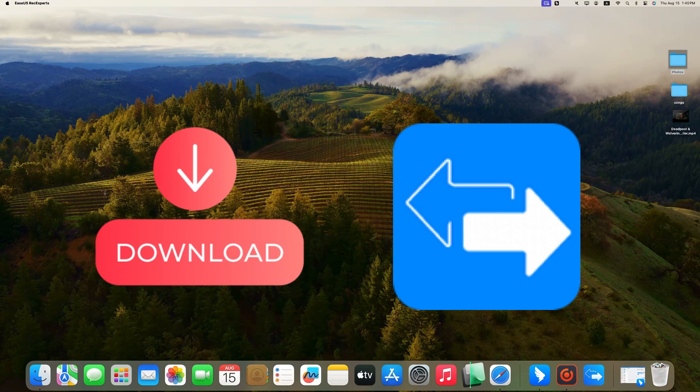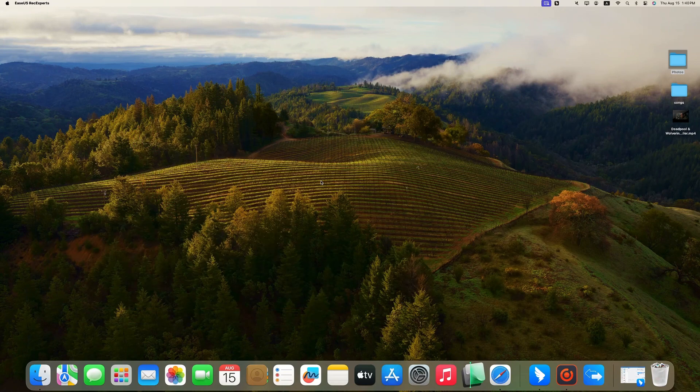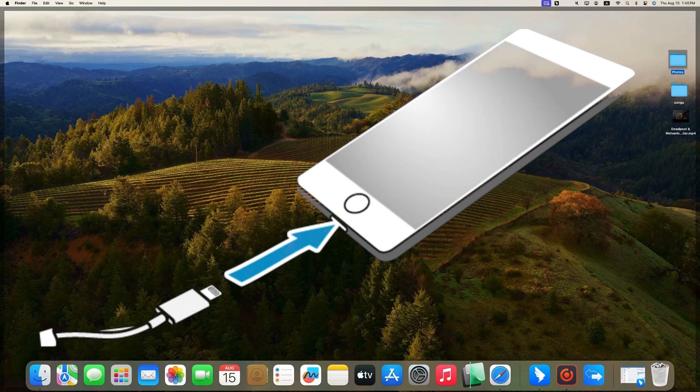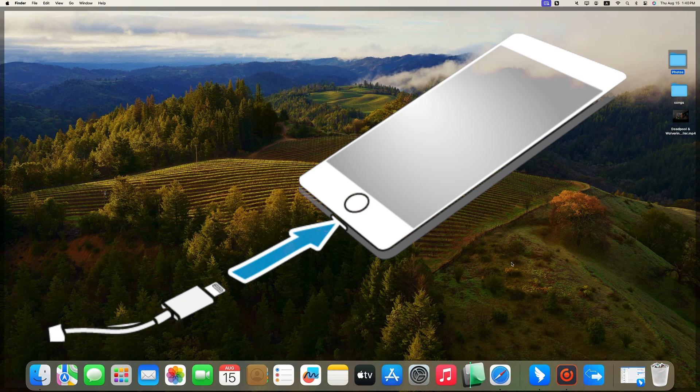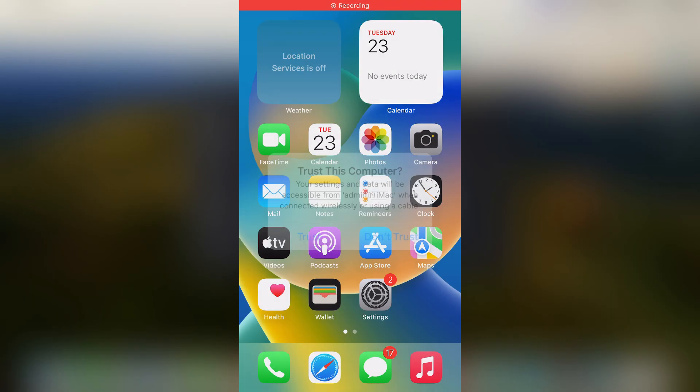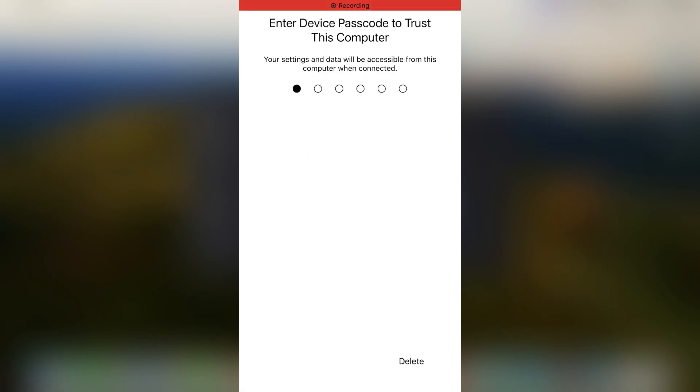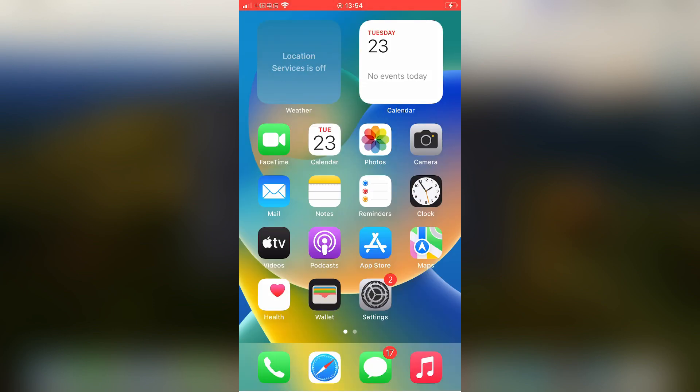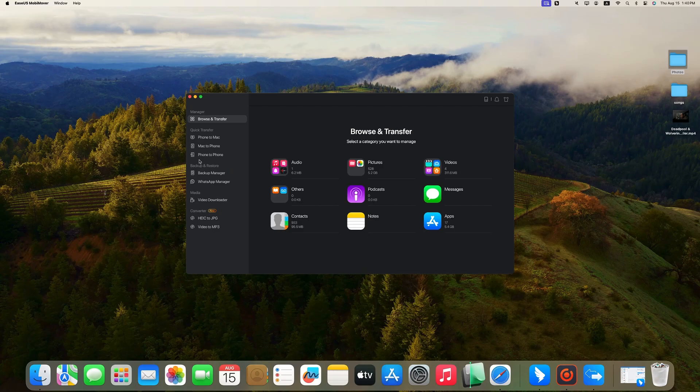First, you need to download and install EaseUS MobiMover on your Mac, and connect your iPhone to your Mac with a compatible cable. Enter the passcode on your iPhone to trust this computer, then launch EaseUS MobiMover.